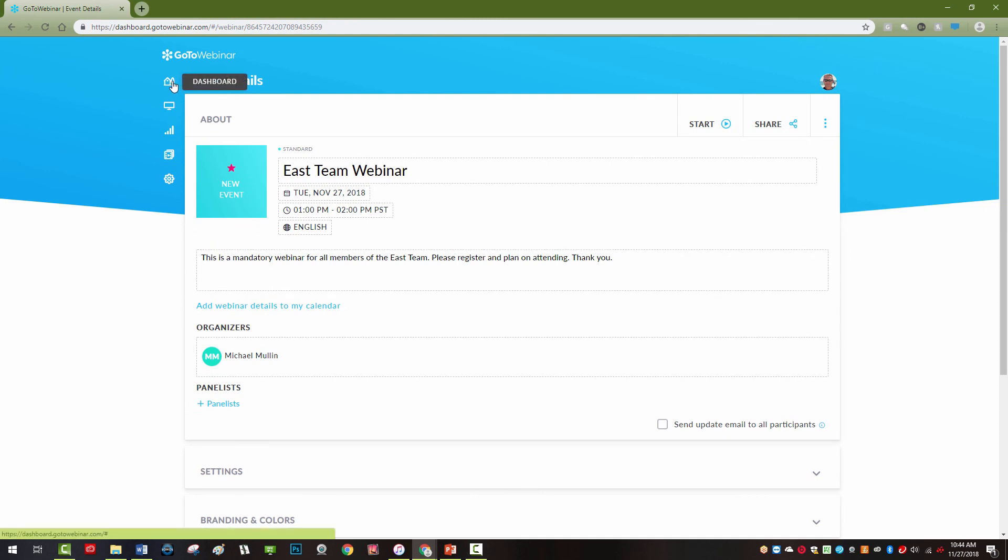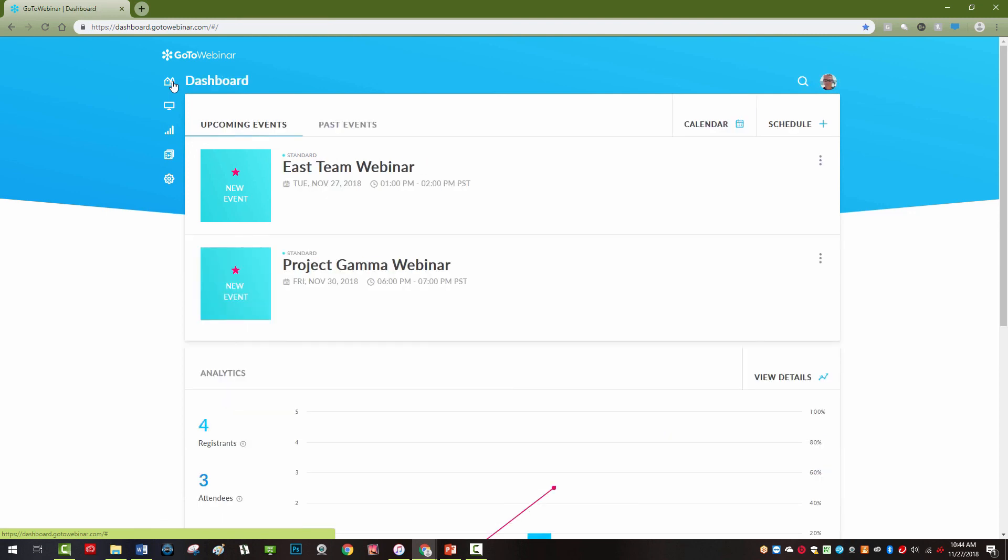Now your webinar is all set and ready to go. At any time, from any computer, just log on to your account and start your webinar session from your homepage.